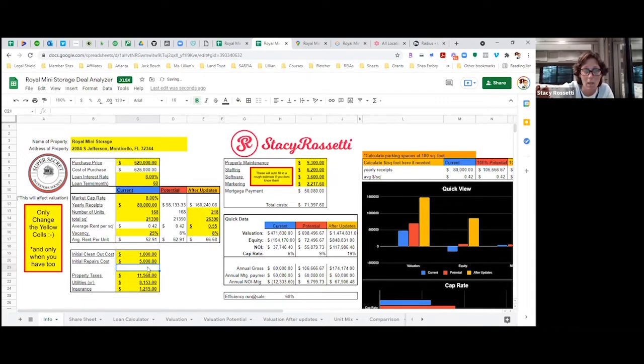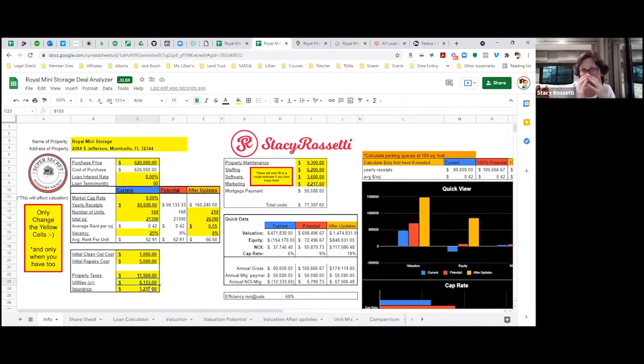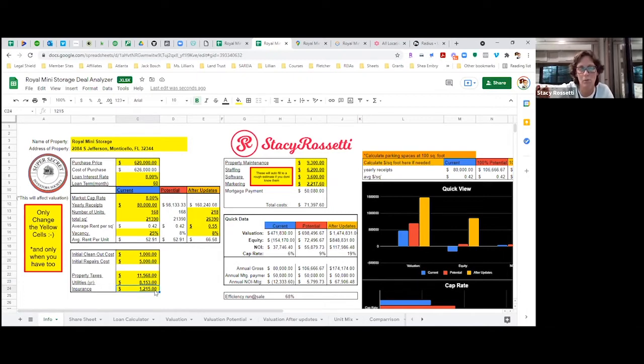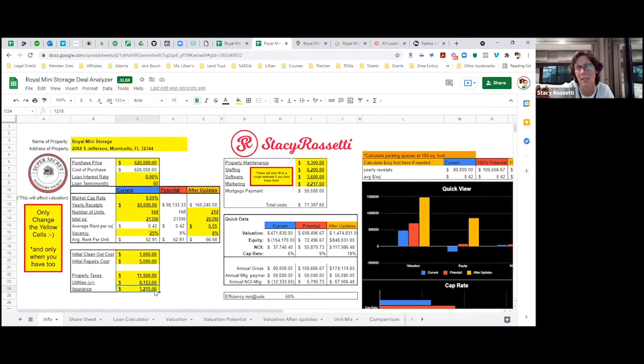Then we got property taxes, utilities - why is the utility so high? Is there climate control? I don't think there's climate control, but maybe it's some kind of shop. We have to figure this out. Then $1,200 in insurance, which is actually not really too bad for a facility that size.